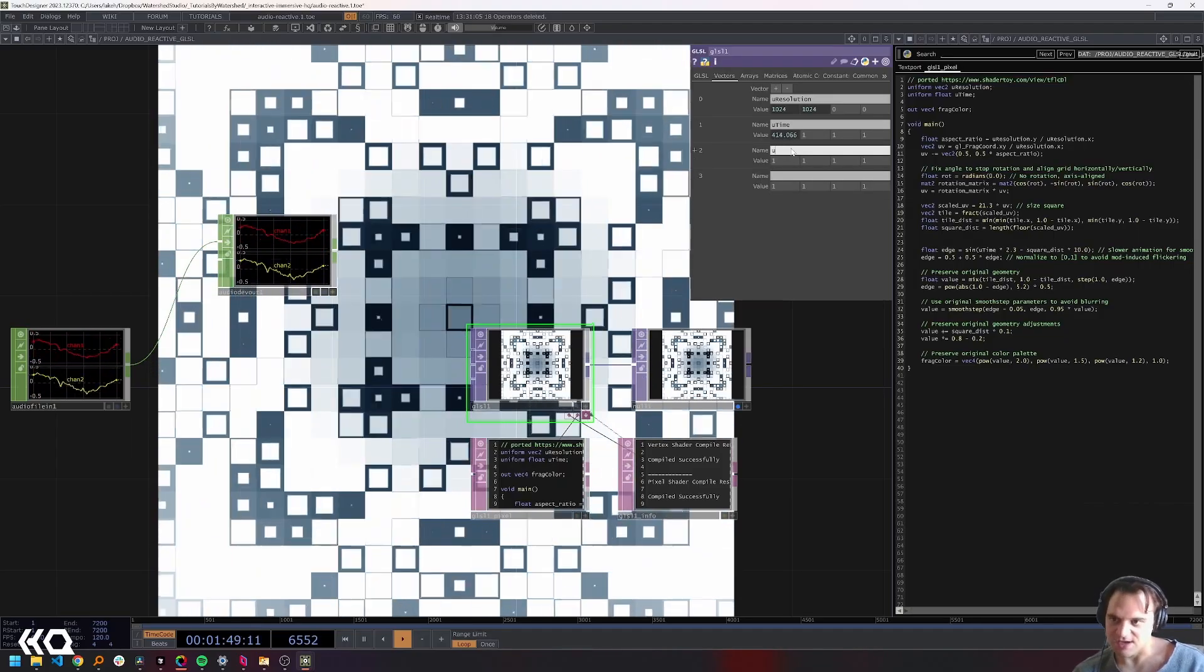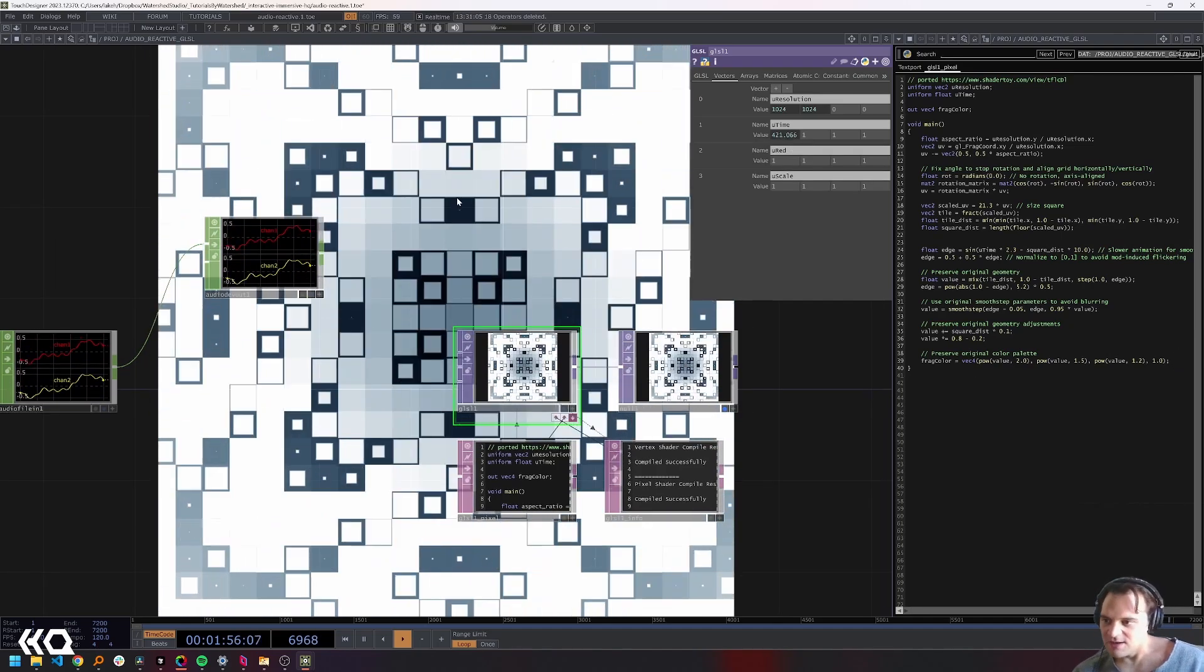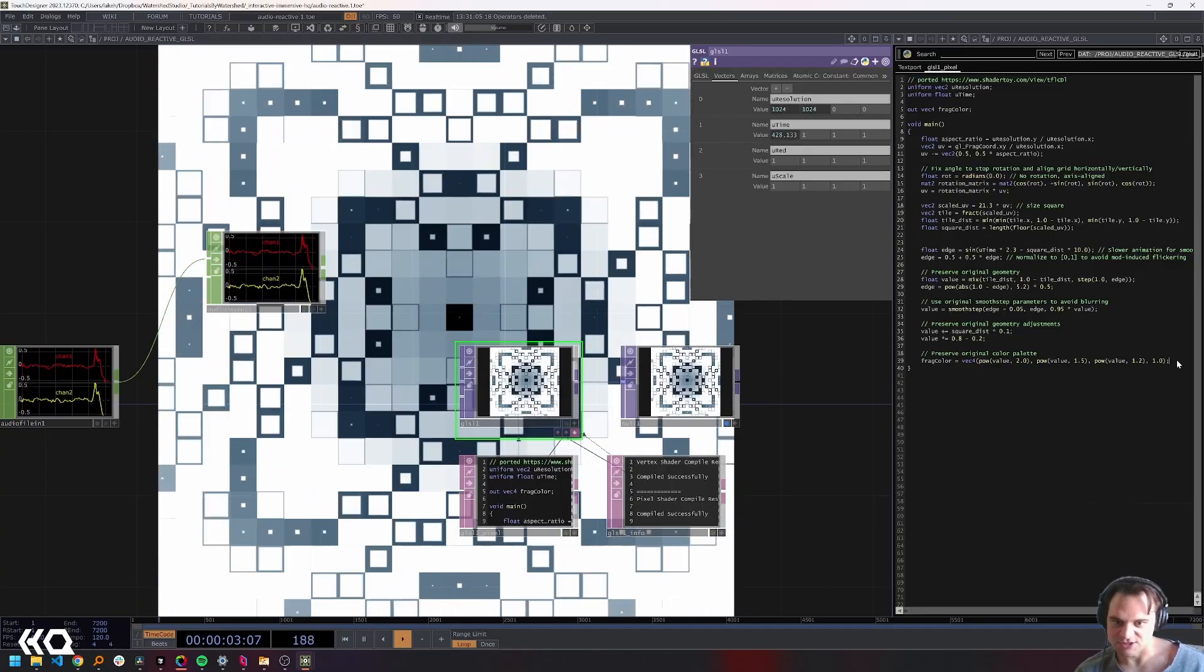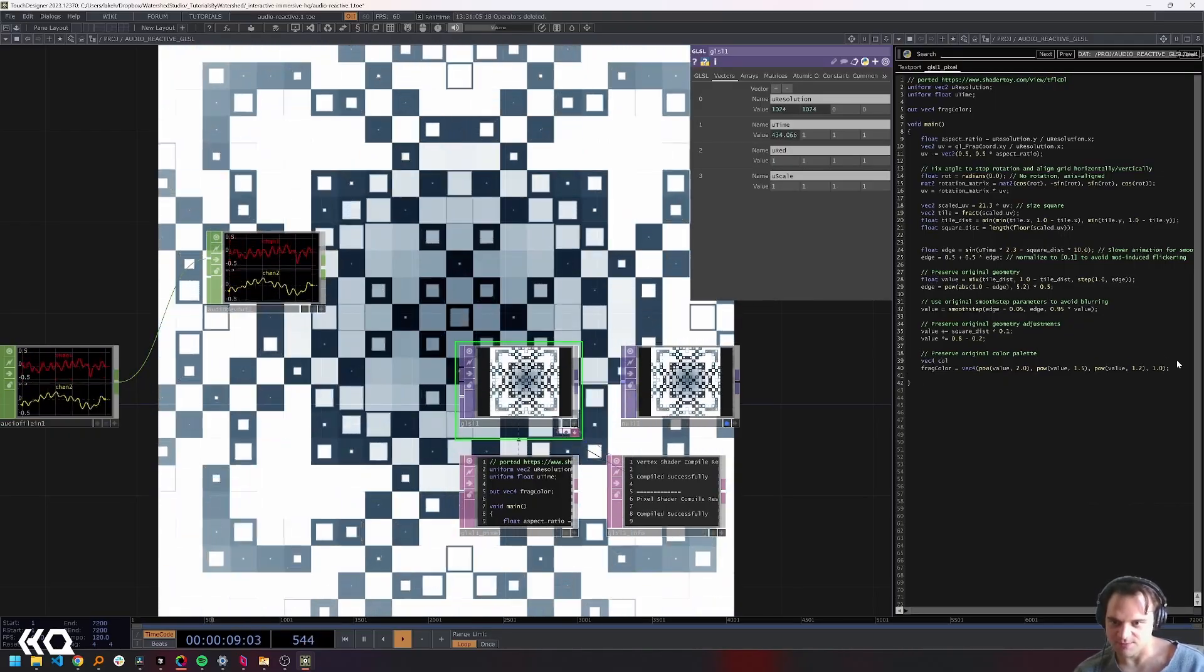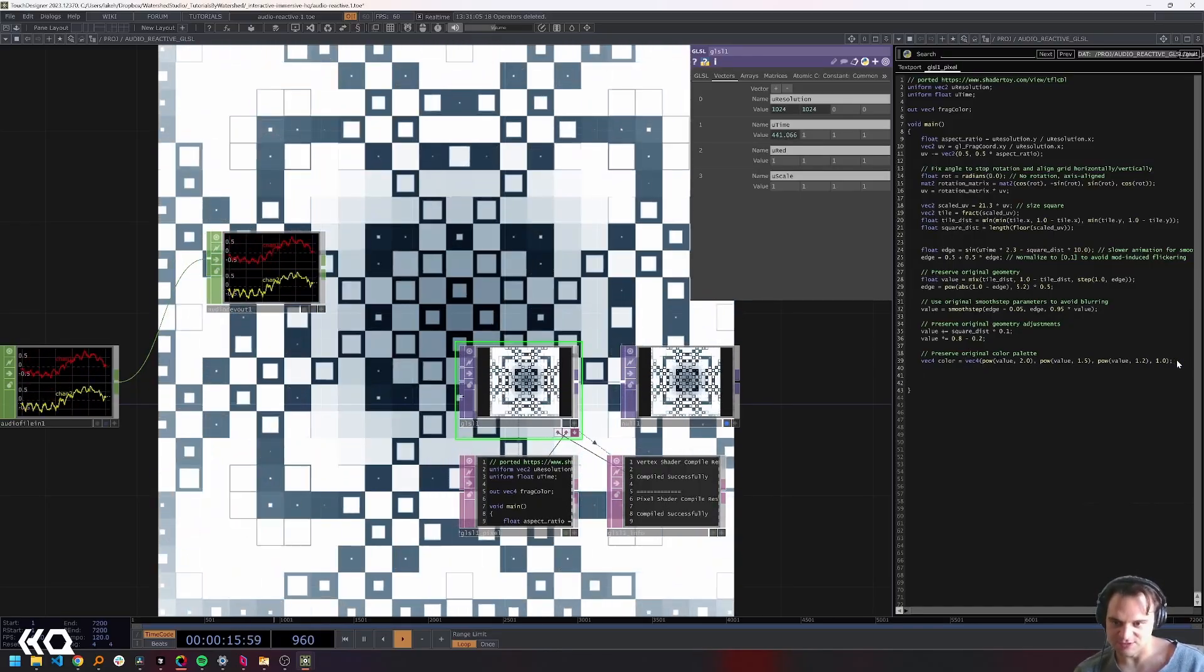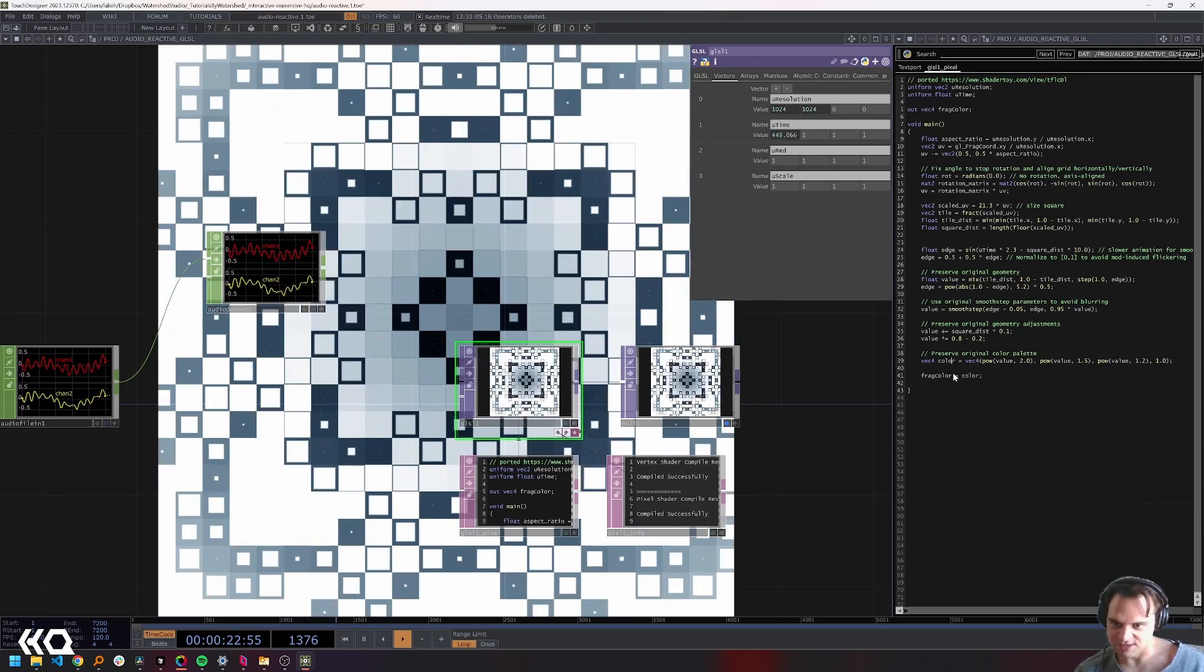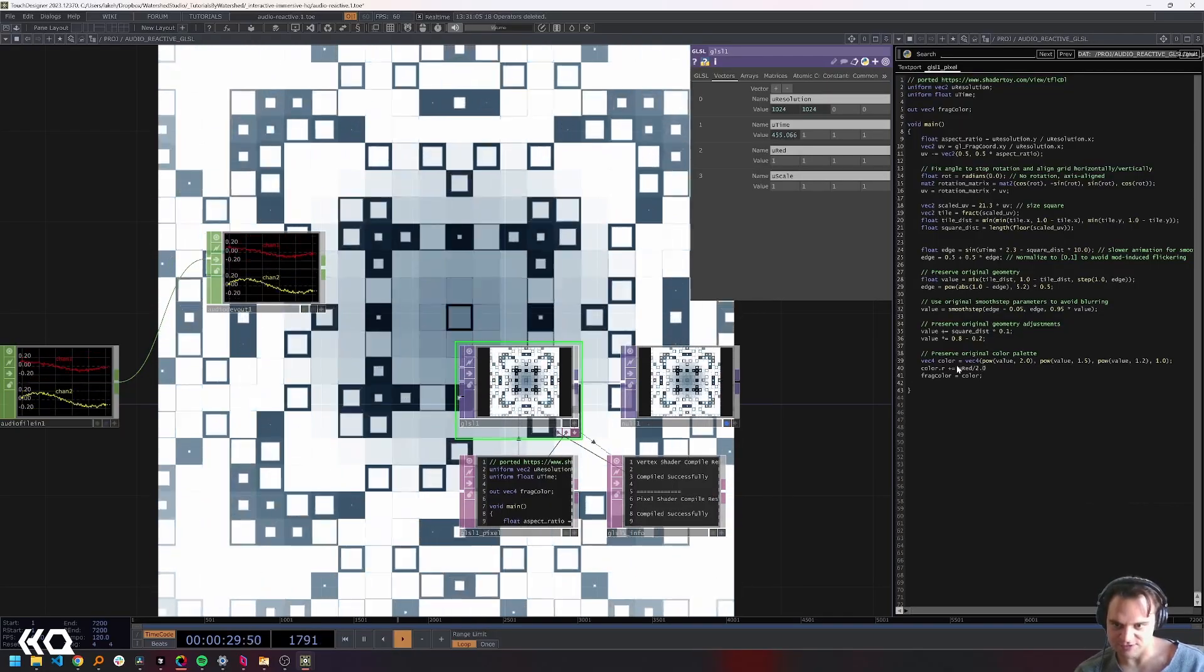I'm going to have a red component that's audio reactive and a scale component that's audio reactive. First we need to set up the connection points or variables in our shader that will be audio reactive. Let's do red first. I'm going to create a new vec4 called color, set that equal to what the original output was, then use fragColor equals color.